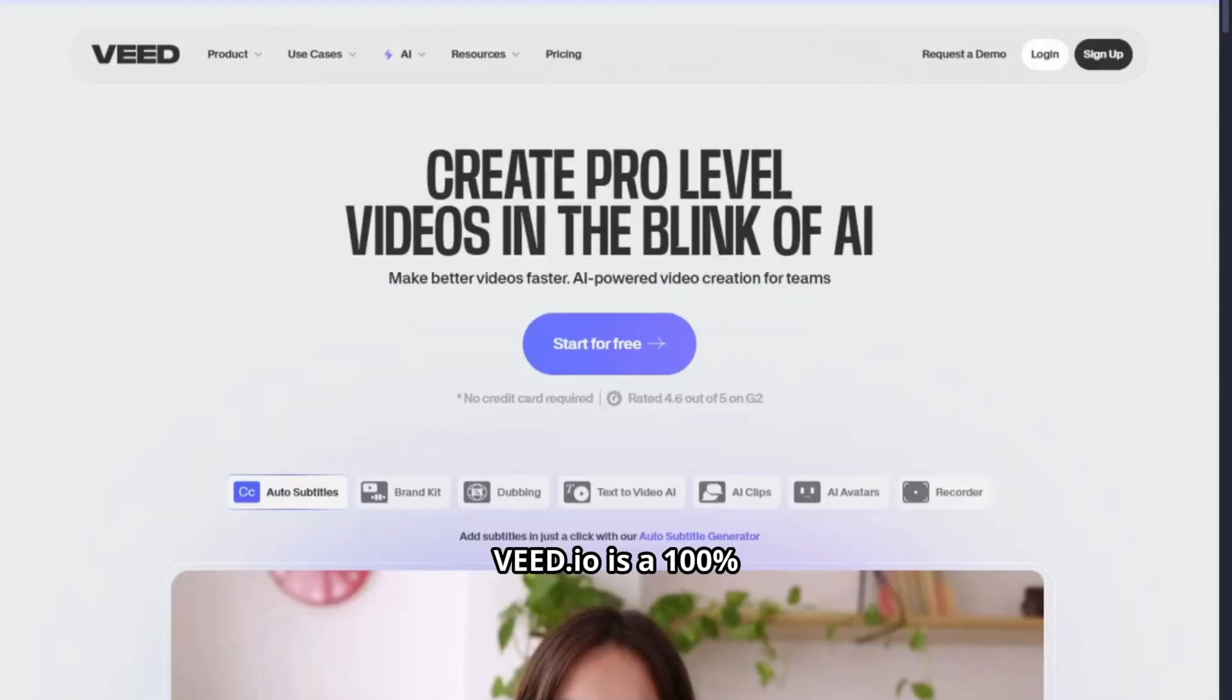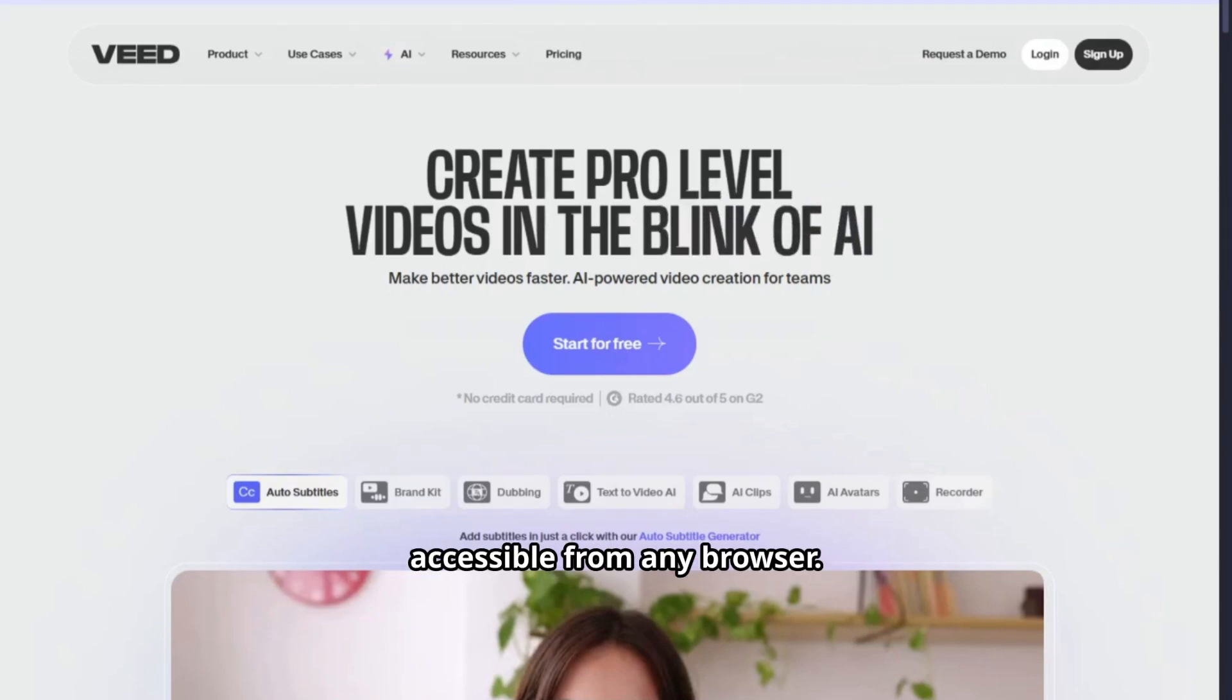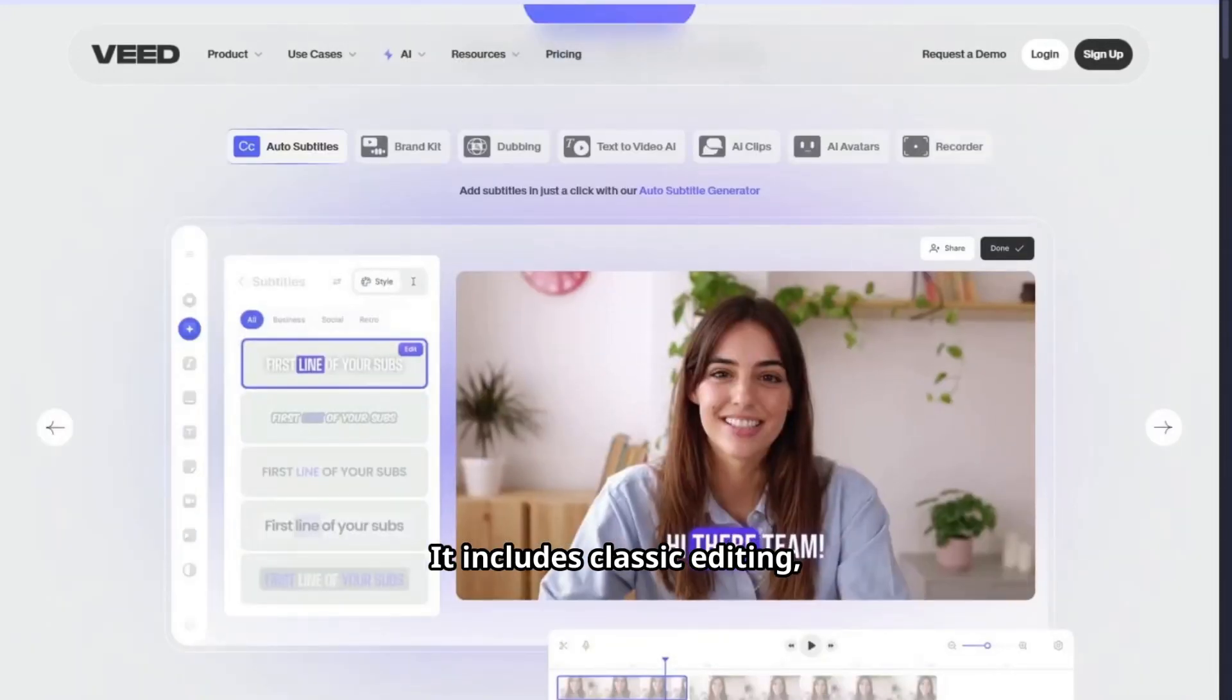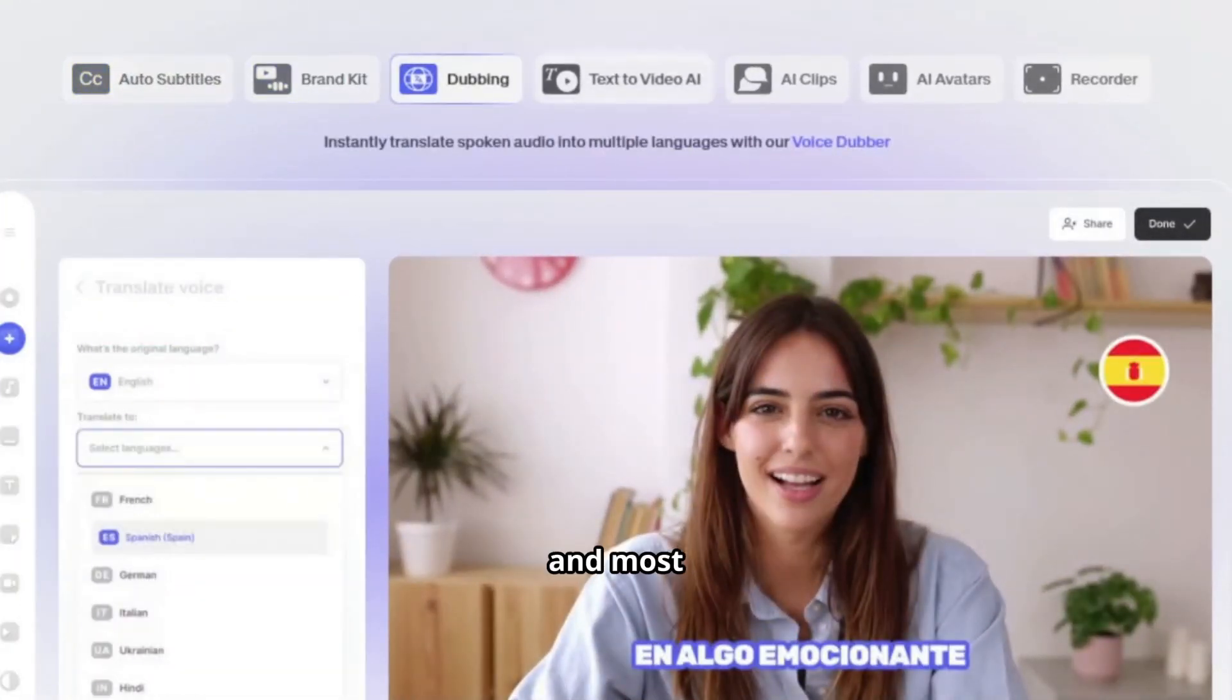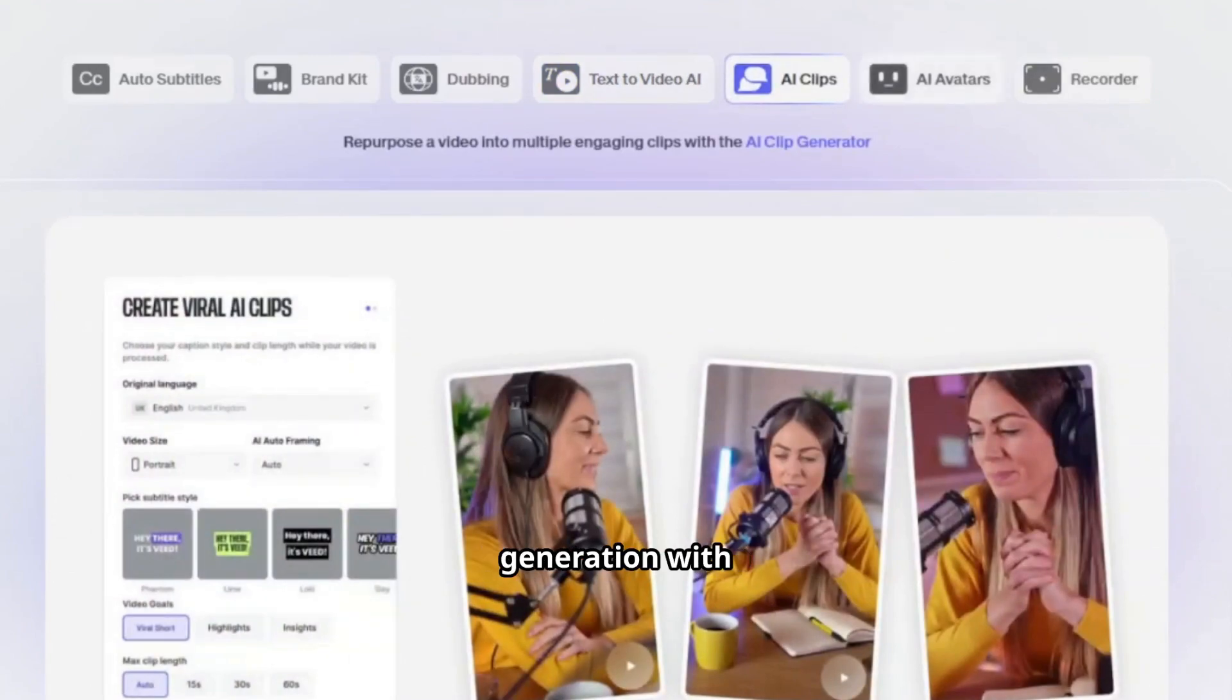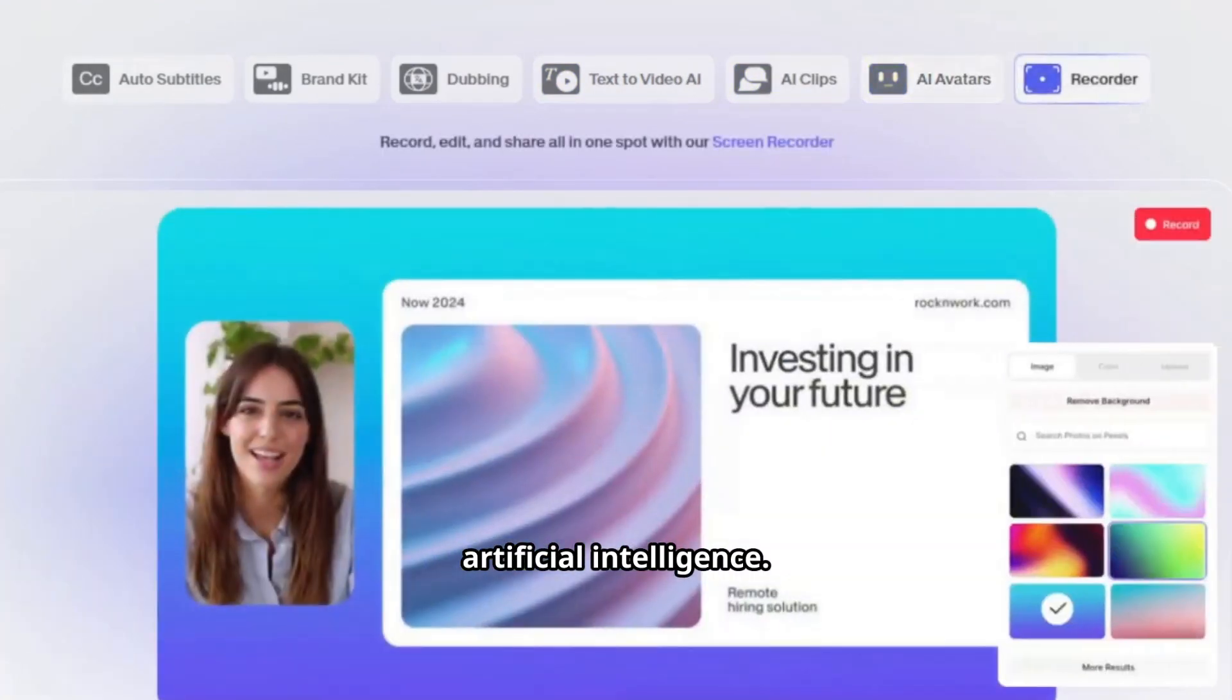Veed.io is a 100% online video editor accessible from any browser. It includes classic editing, automatic subtitles, translation, screen recording, templates, and most importantly, video generation with artificial intelligence.